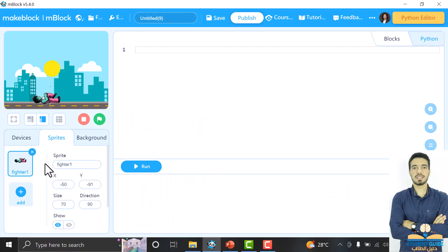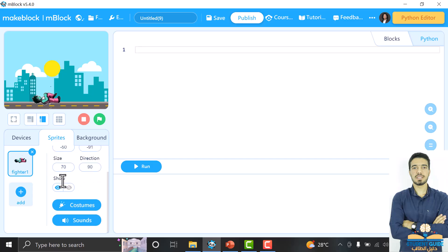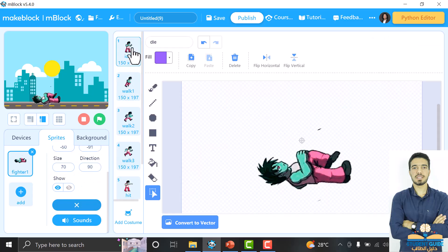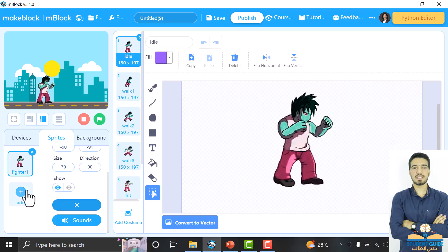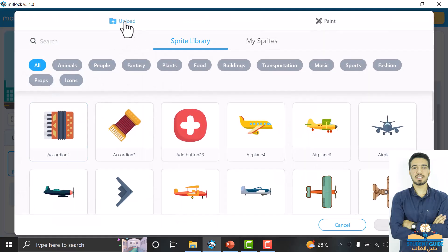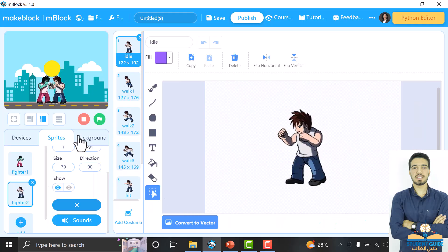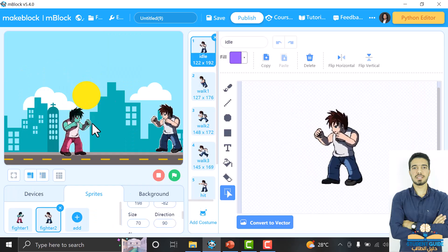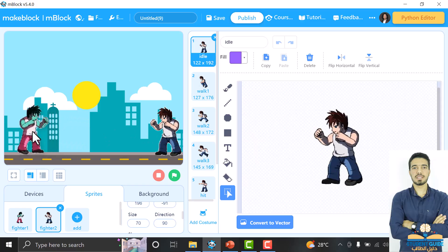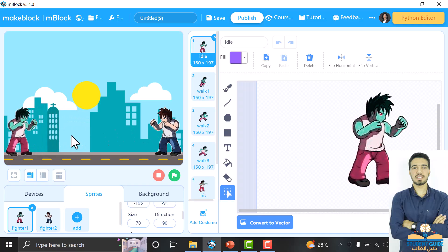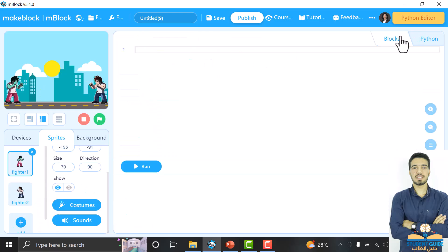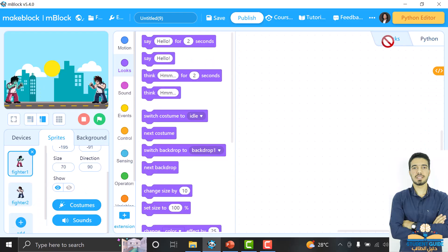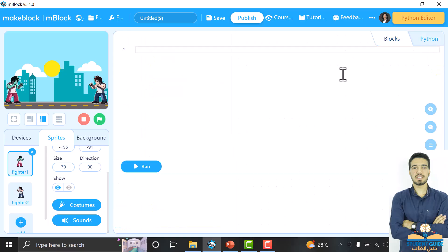You can download the sprites and use them. This sprite has a lot of costumes. Every costume refers to a specific move or position like idle, walk one, walk two, walk three, or hit. I will also upload the other player sprite. You can download each one from the description of the video. After that, we will go to the game and click Python, not blocks, because we will make it in Python.